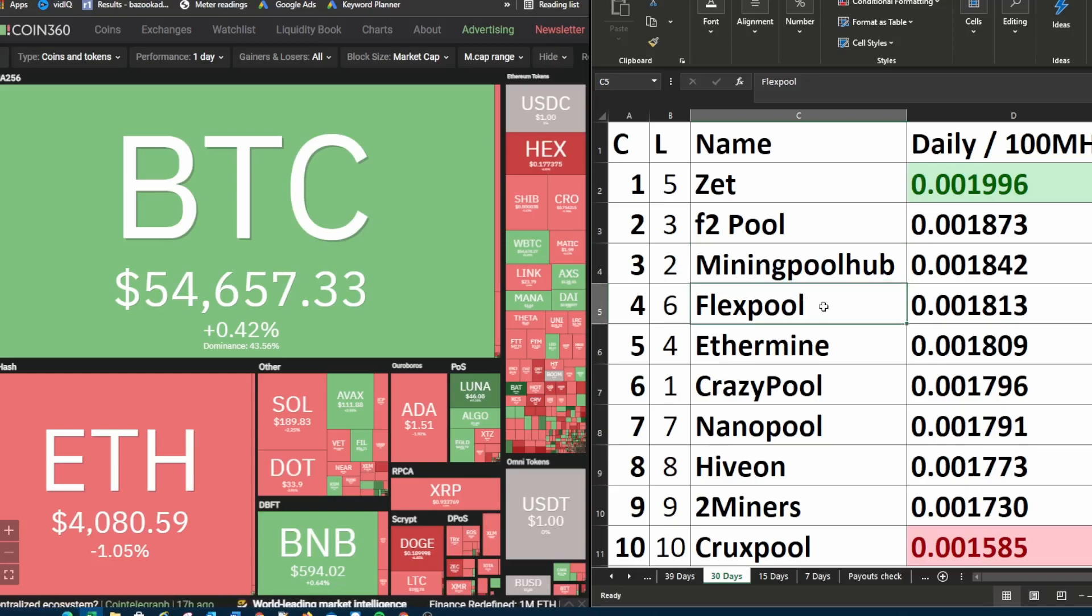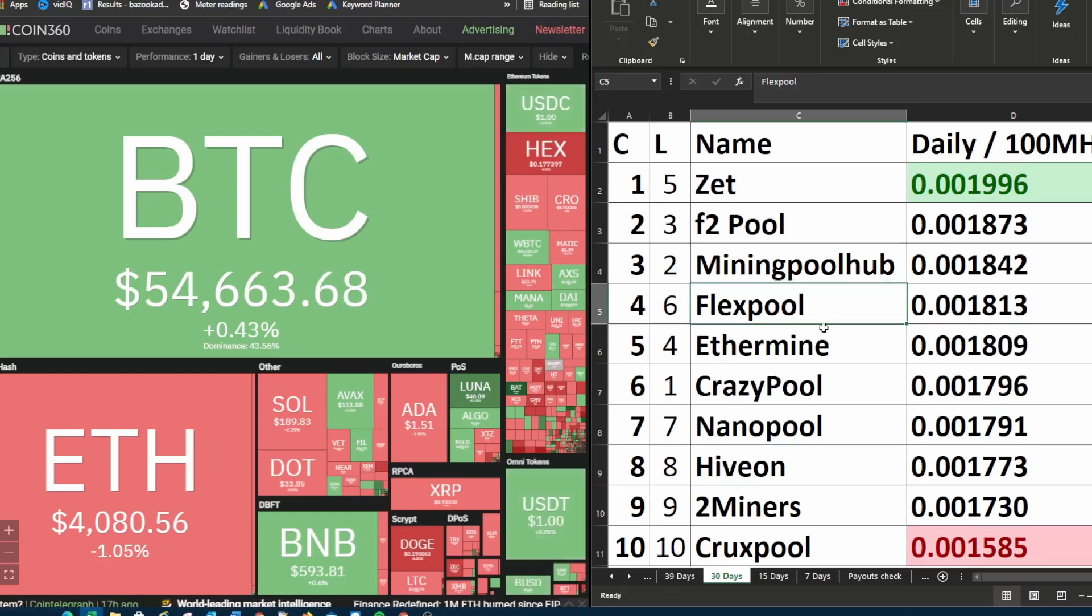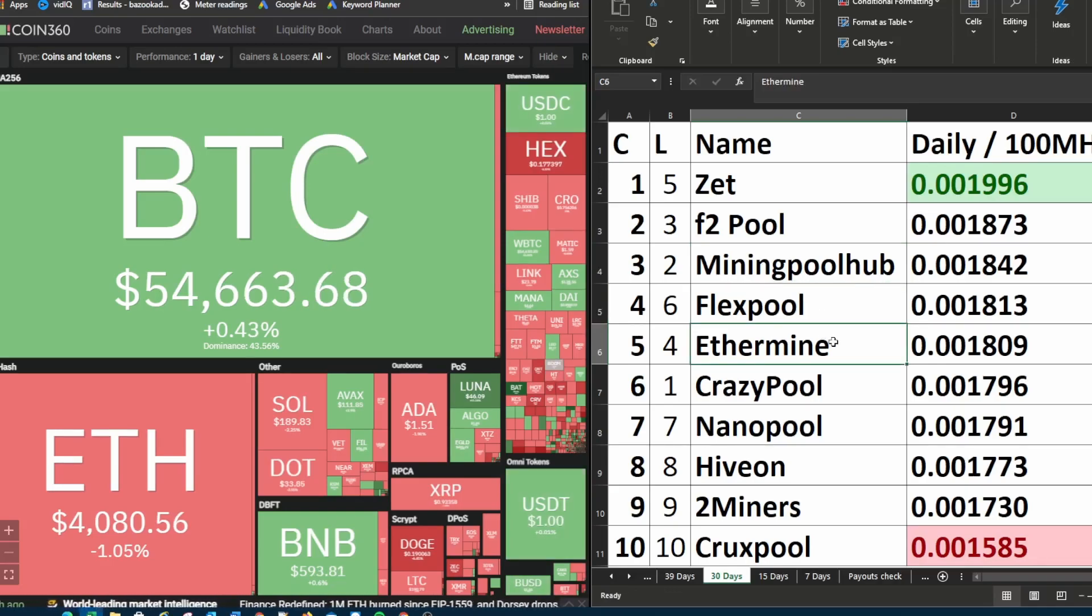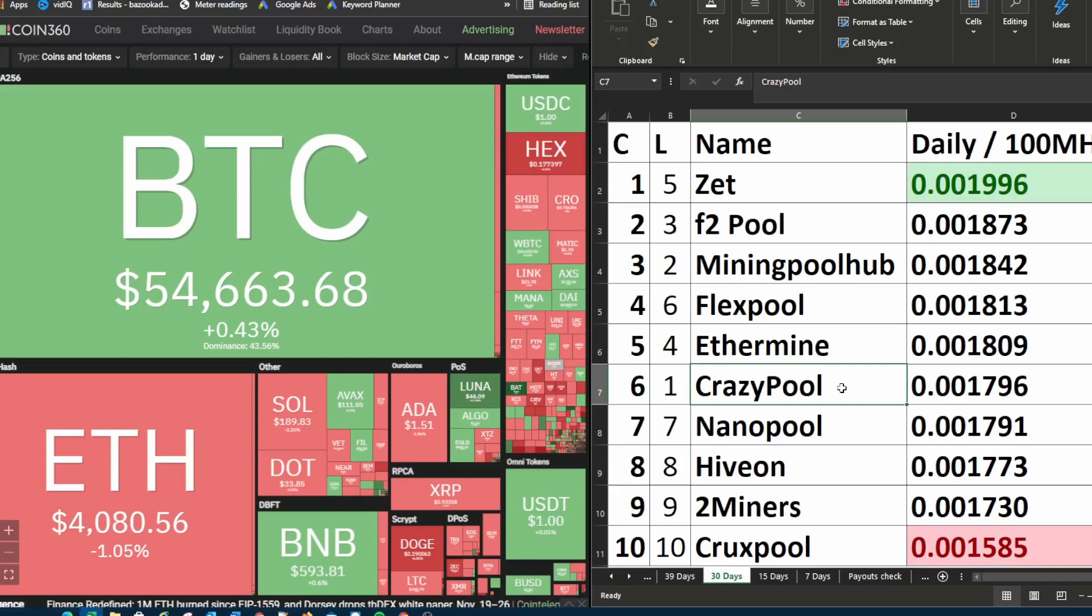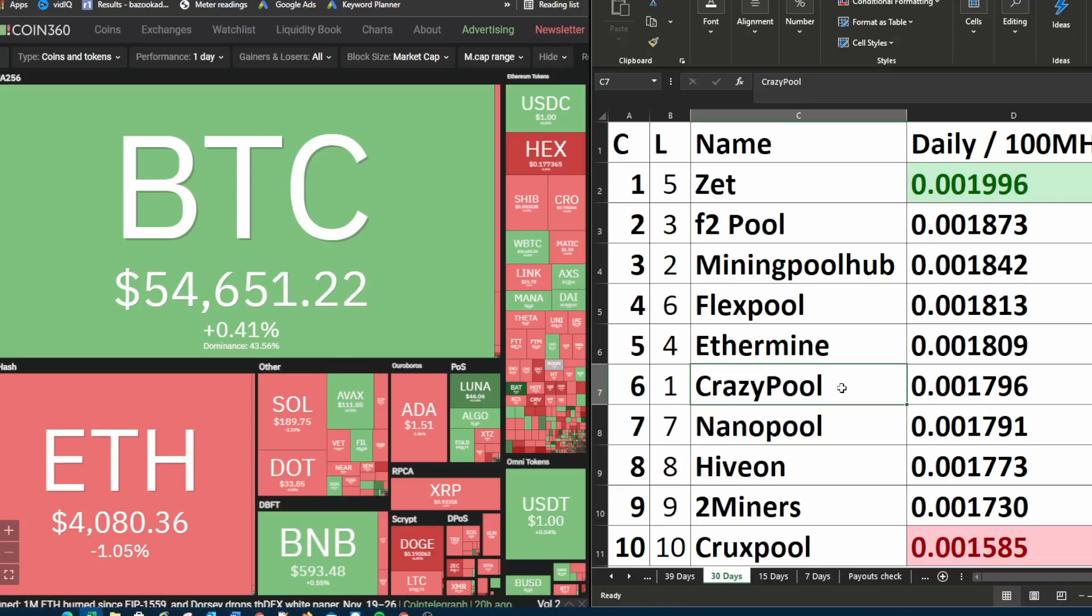Flex pool was in sixth place. This week it's in fourth place. Ethermine is currently in fifth place. Last week it was in fourth place. Crazy pool is currently in sixth place. Last week it was in first place. So that's quite a big drop.